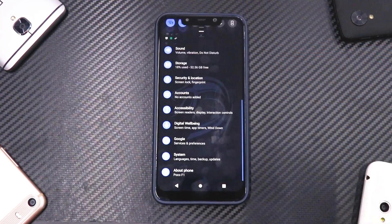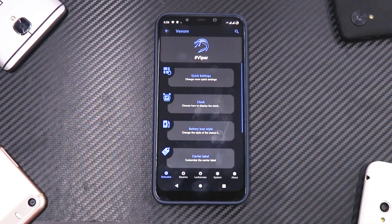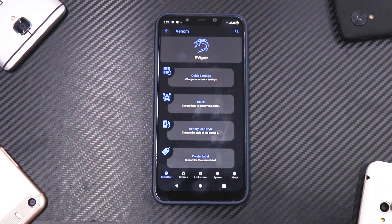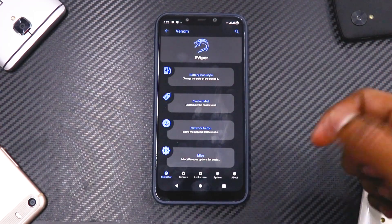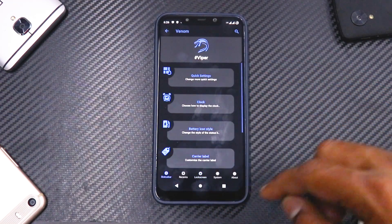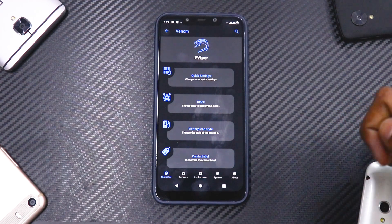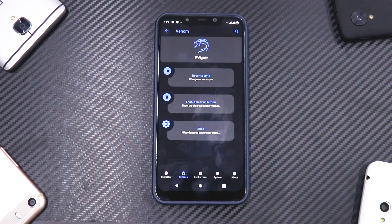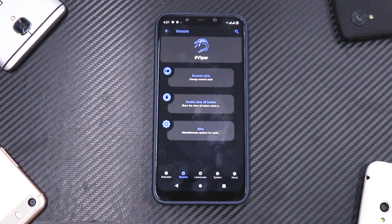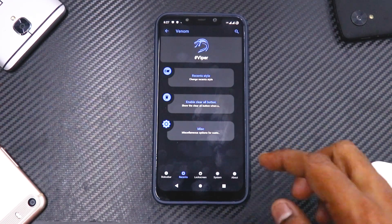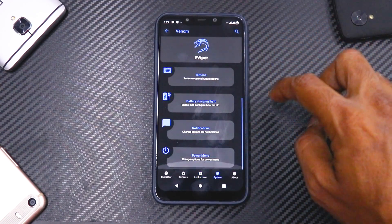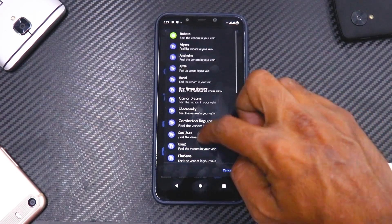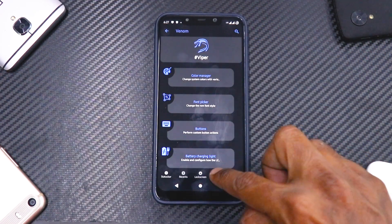The next thing to check is the customization, which in this ROM is known as Venom. Just like Dot OS, it has a very well-laid-out customization menu, and I believe they can take it to the next level. You have main sections at the top and sub-sections at the bottom — Status Bar, Recents, Lock Screen, System, and About — with everything you could want to customize. This is what I love about custom ROMs: lock screen customization, system customization, a font picker with lots of fonts including a Samsung One UI font, and it applies instantly.